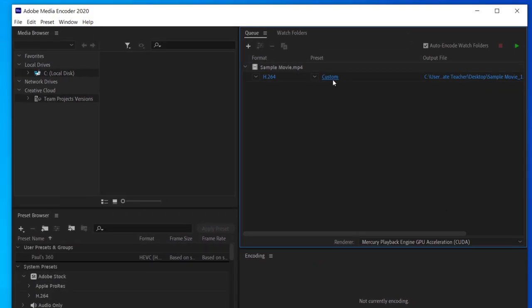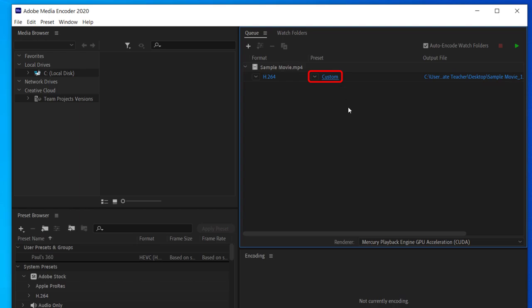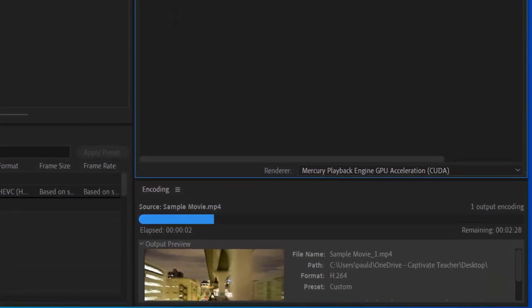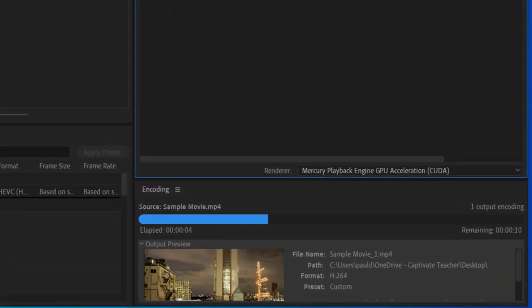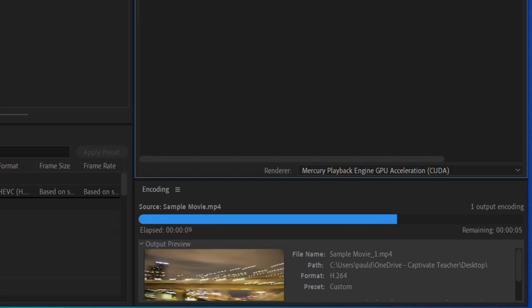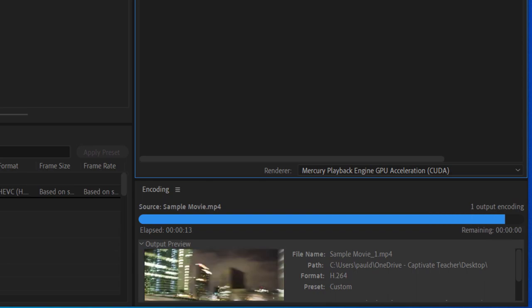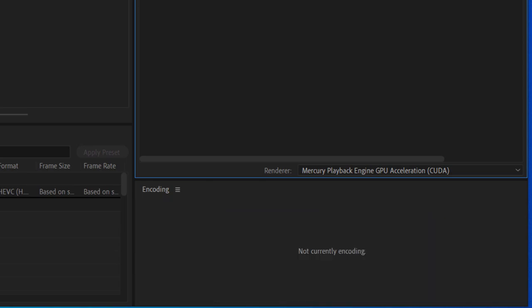I'm going to go ahead and click OK. You'll now see that my preset is set to custom because I've changed one of those options — in this case, two of those options. When you're ready to encode, just click the Start Queue button located in the upper right-hand corner. You'll see a preview down below and it will work its way through re-encoding this sample movie file. It's renaming it to 'sample_movie_1.mp4', but of course you could edit that and come up with a new name.